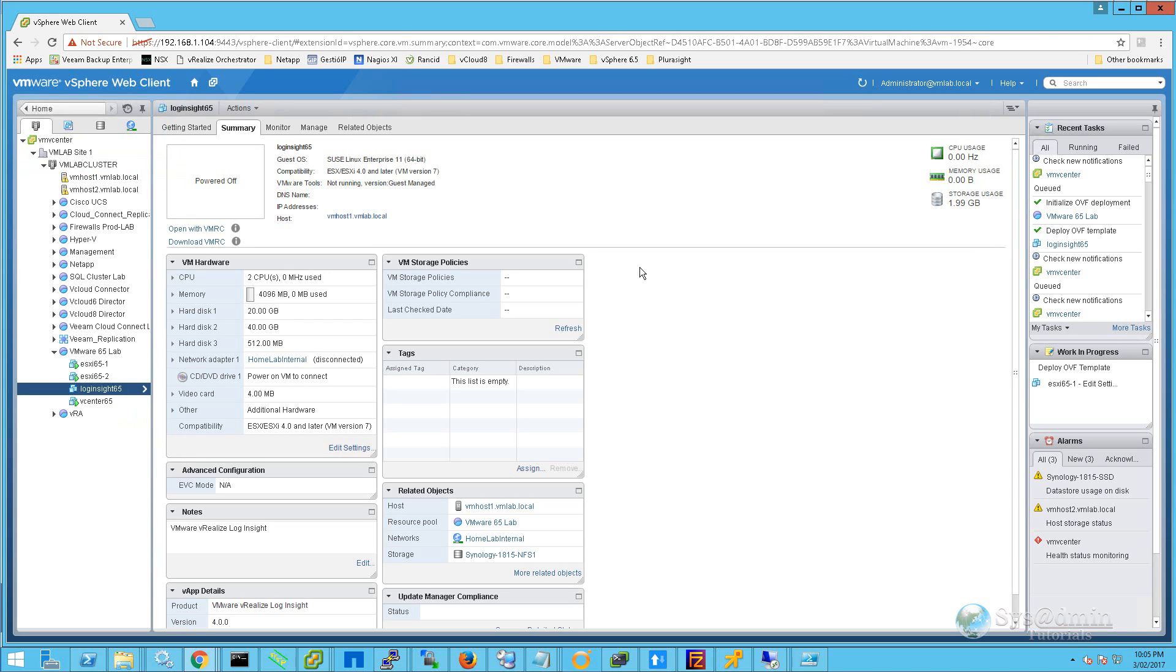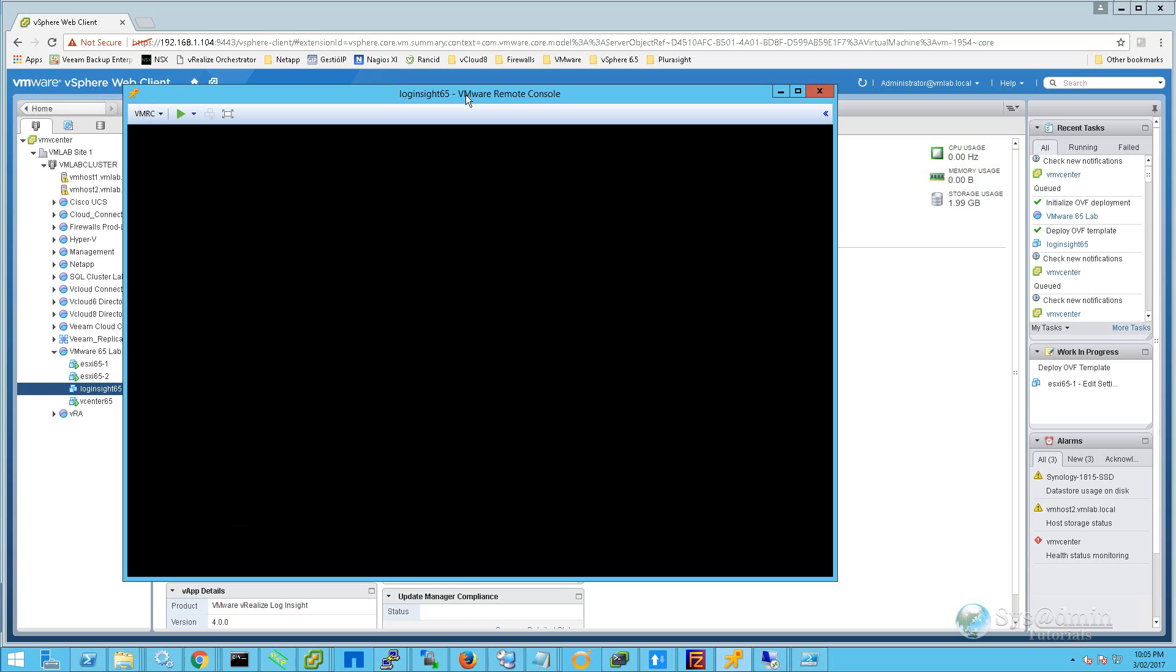I'm going to select Open with VMRC. Once the VMware Remote Console is open, I'm simply going to click on the play button, which is going to power on my virtual machine.